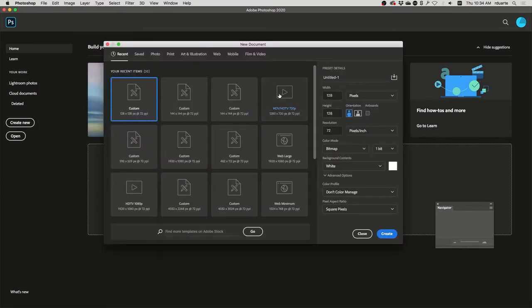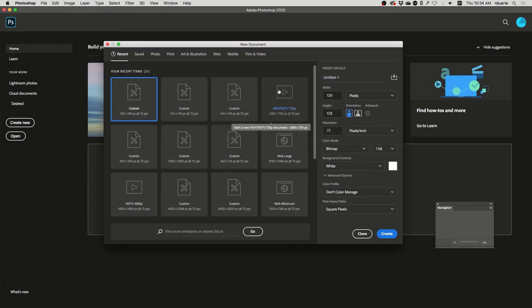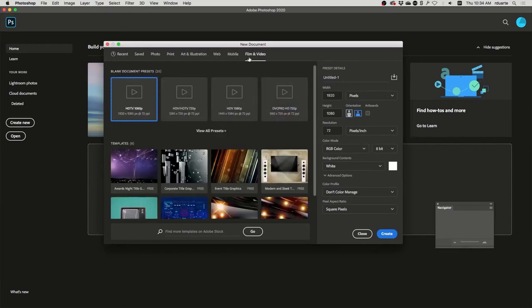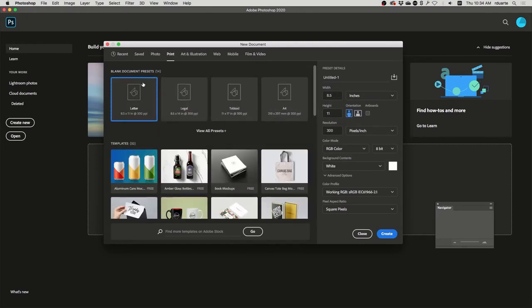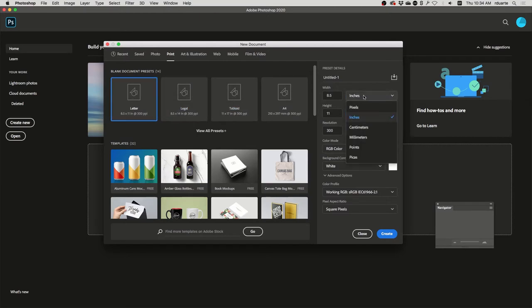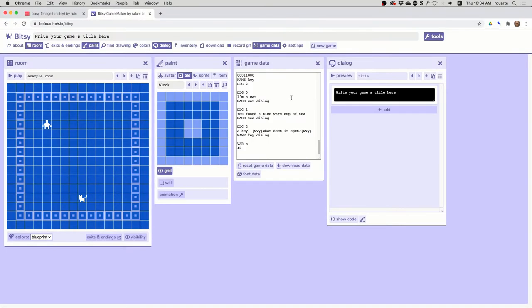if you're already on a preset here, sometimes it brings in odd things. Like if you choose one of the film and video presets, it brings in these guides that you don't need. So what I often do is just choose Print because I know it's just going to give me a clean artboard with nothing else on it. And then I'll change the dimensions.